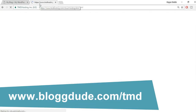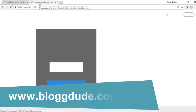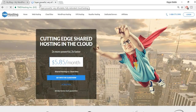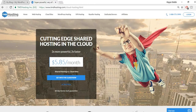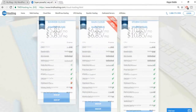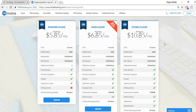That will redirect you to the TMD Hosting plans. There are many hosting companies in the market, but you should have a real reason for selecting one. TMD offers three plans: Summer Cloud, Rain Cloud, and Storm Cloud. An important feature of their cloud hosting is a strong CPU — six cores, six GB RAM — which increases your website's speed and loads images faster.